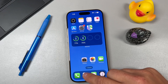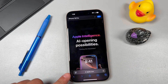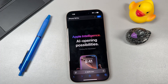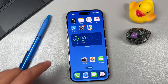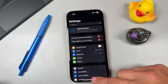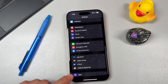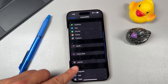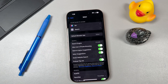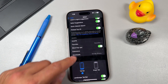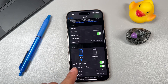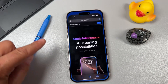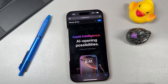For the next tip, open Safari to move the search bar from the bottom back to the top. Open Settings, scroll to the bottom and tap Apps, scroll to Safari, and scroll down to Tabs. Set it to Single Tab, which automatically moves the search bar back to the top.